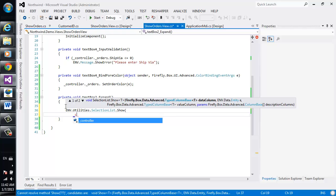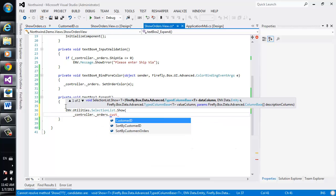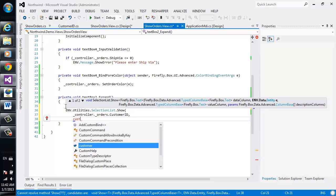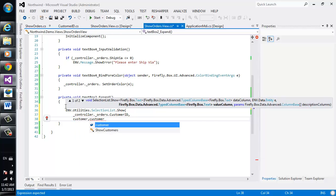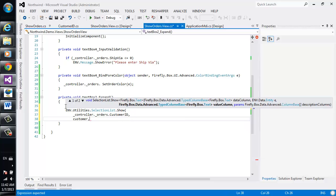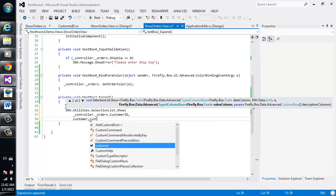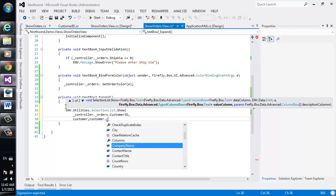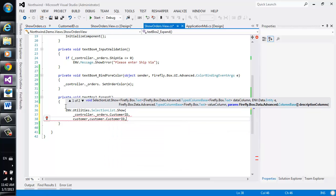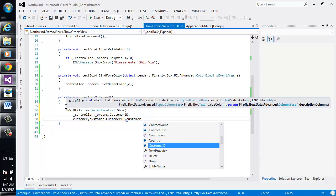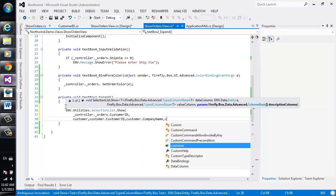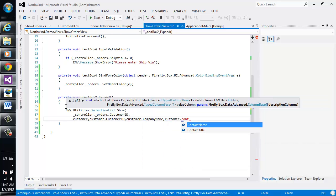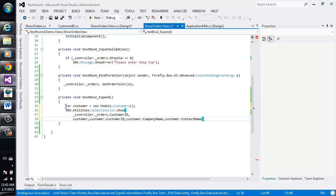So we want to select the controller, orders, customer ID. We're going to give it the customer entity. The value column is the customer, customer.code, sorry, ID, and the description column, I can choose whichever one I want, but I can say, okay, customer.companyName and customer.contactName. And the selection screen will generate the proper UI for me itself.